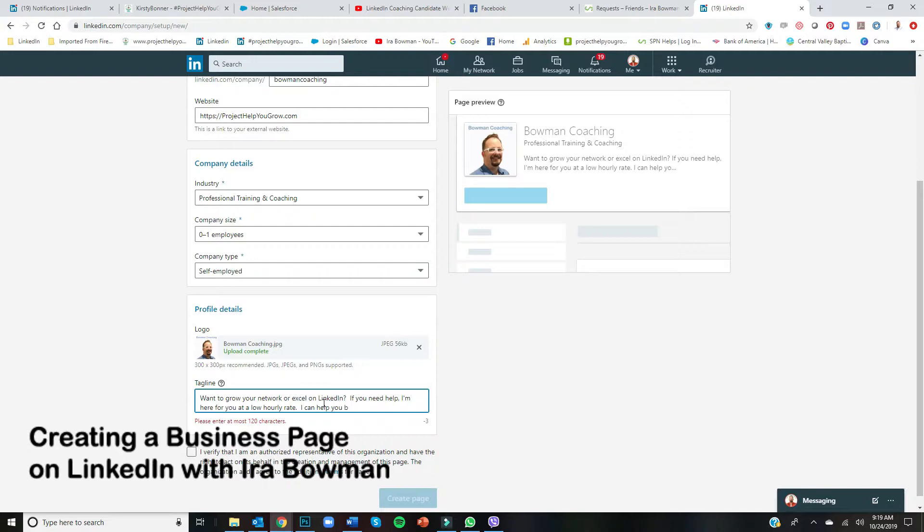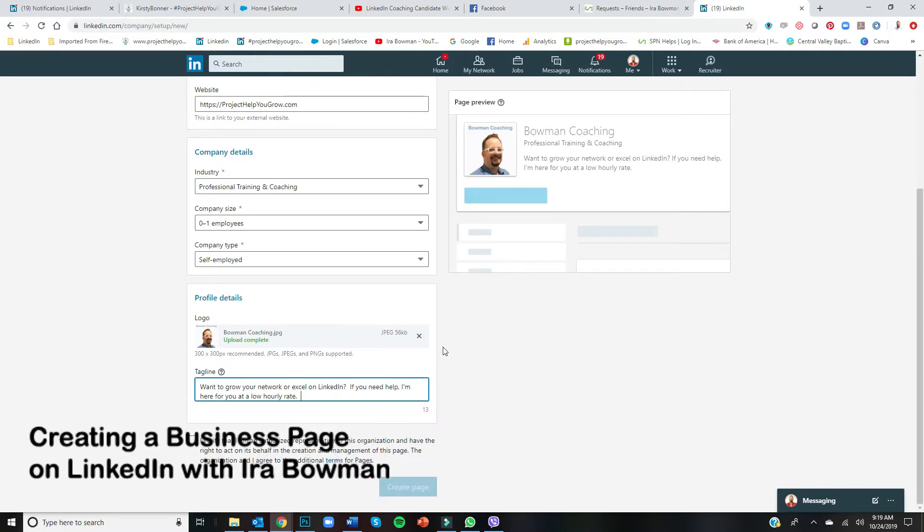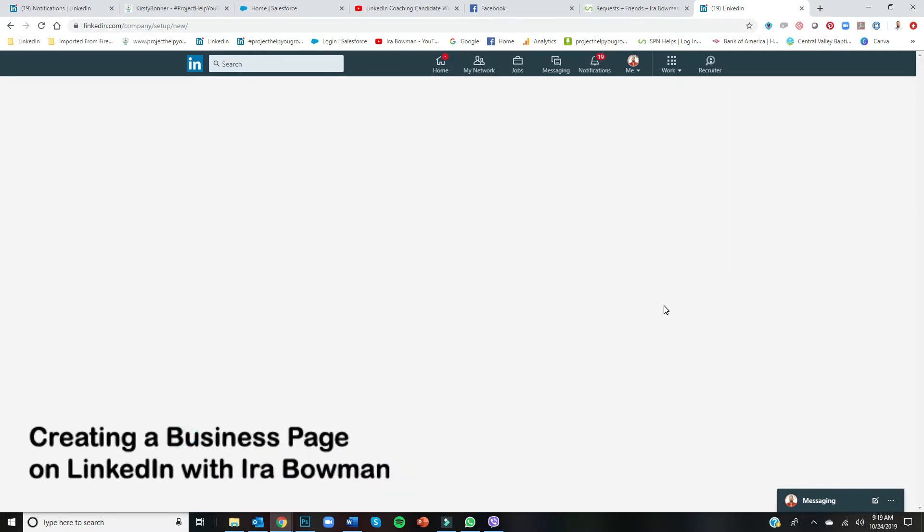My tagline's going to go—it's going to be small. Okay, so there we go. That's what I'm going to say. I verify that I'm an authorized agent and then create the page.